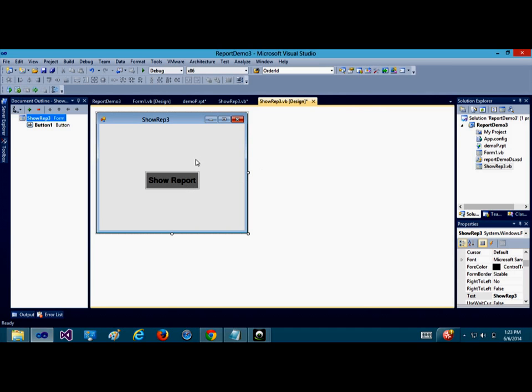But in this tutorial, we're going to deviate slightly. We're going to try to select the report for a particular ID or a particular person or a particular entry that is in the database, instead of showing the entire report that is being generated.